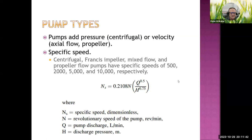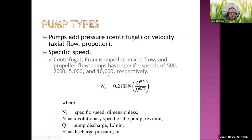Specific speed is the ratio of flow rate to pressure. Propeller pumps have a high flow rate-to-pressure ratio, so their specific speeds are in the range of 10,000. Centrifugal pumps at the other end have a low flow rate-to-pressure ratio, so their specific speeds are in the range of 500.